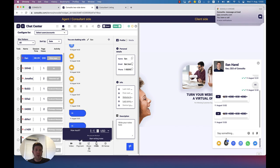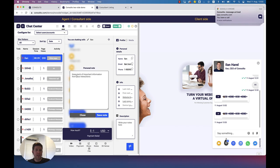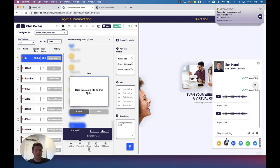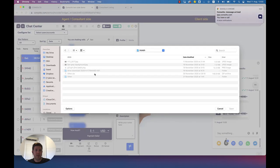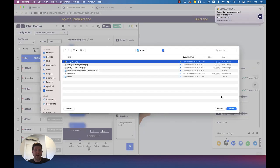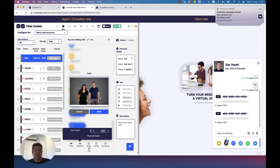We can also keep notes of the meetings and send files. You can just select a file and send it to the other side — for example, one of the images.